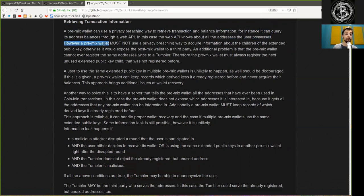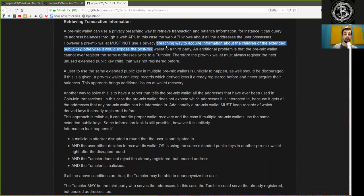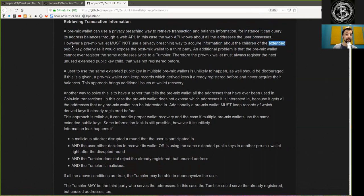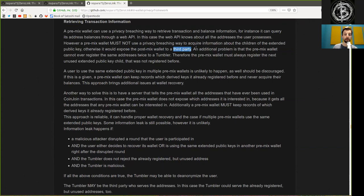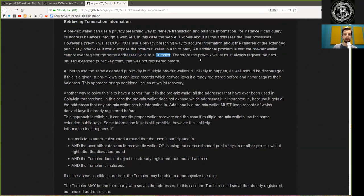However, a pre-mix wallet must not use a privacy-breaching way to acquire information about the children of the extended public key. Otherwise, it would expose the post-mix wallet to a third party. An additional problem is that the pre-mix wallet cannot ever register the same address twice to a tumbler.